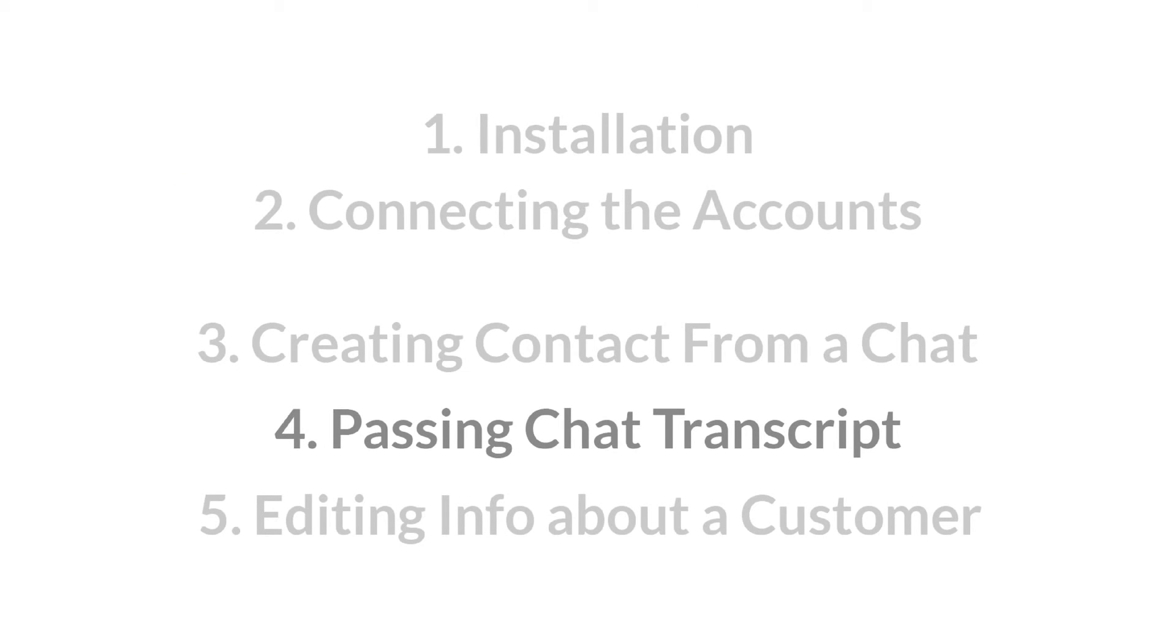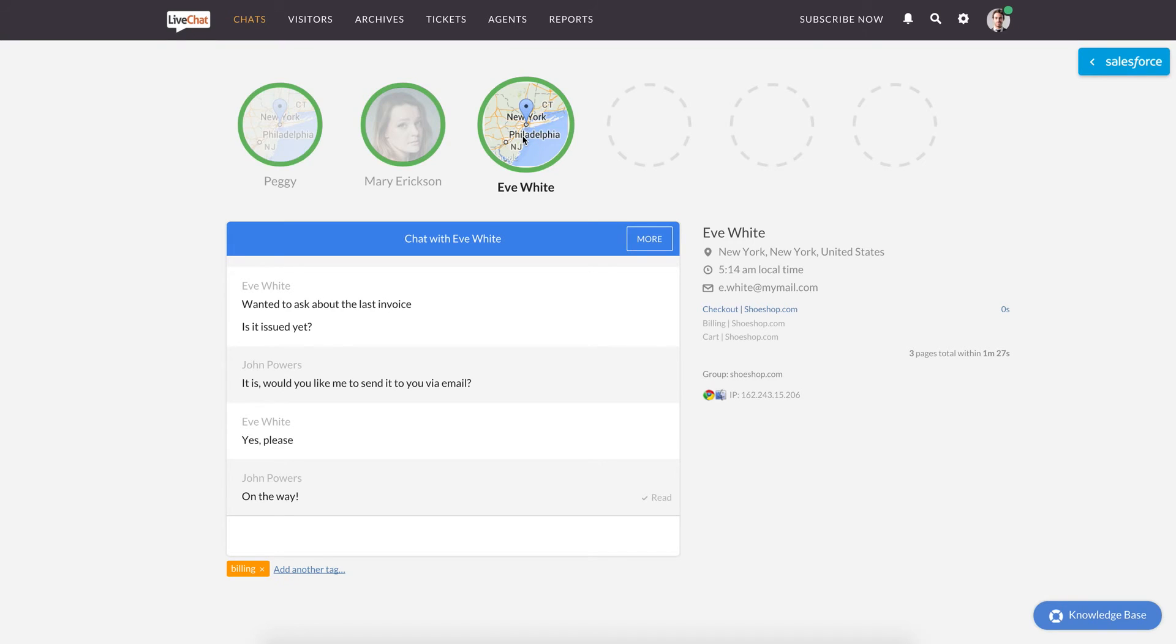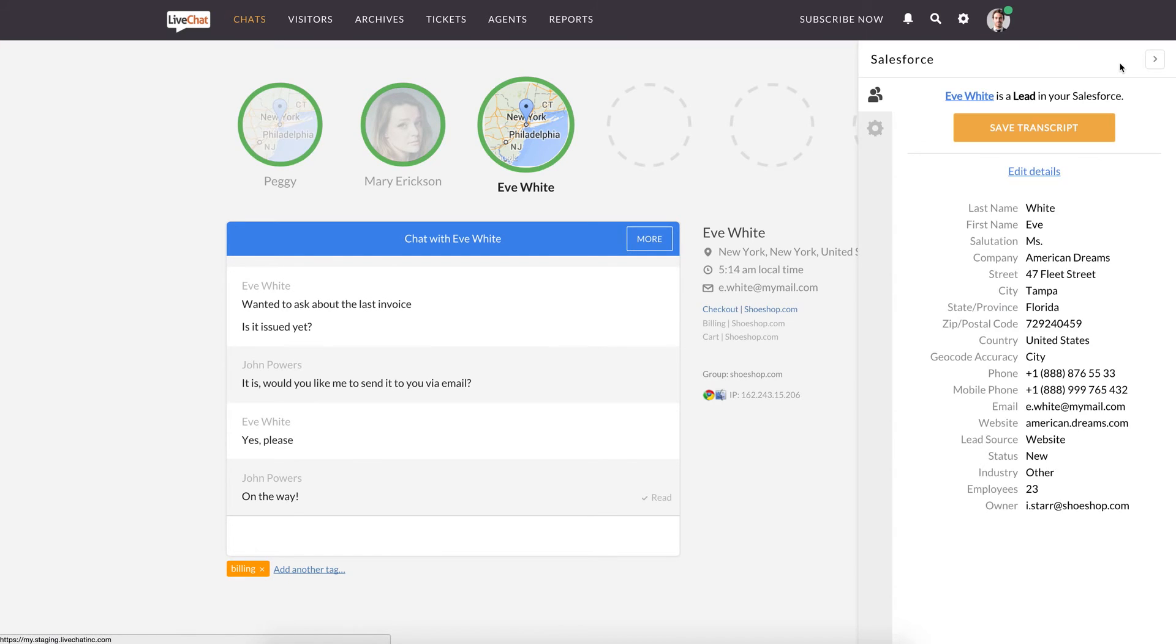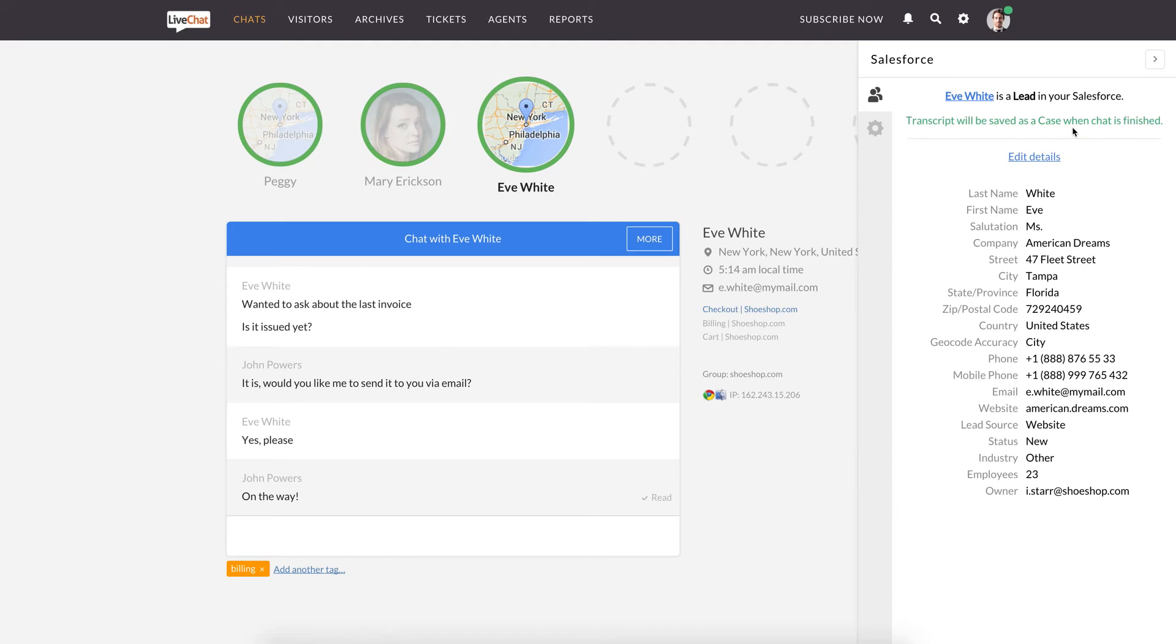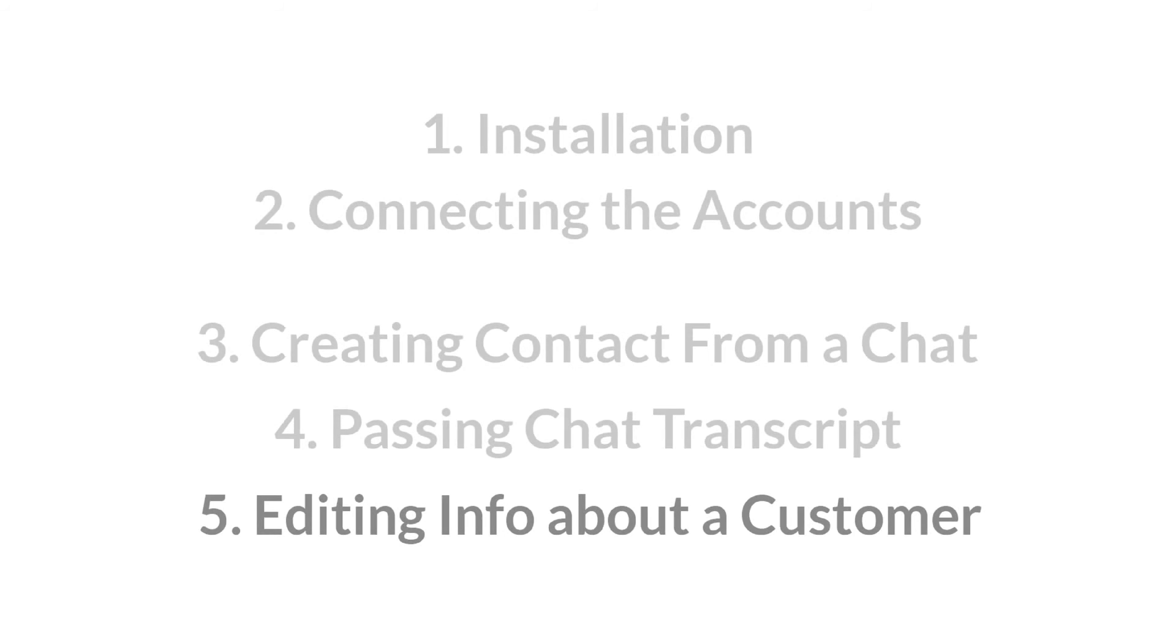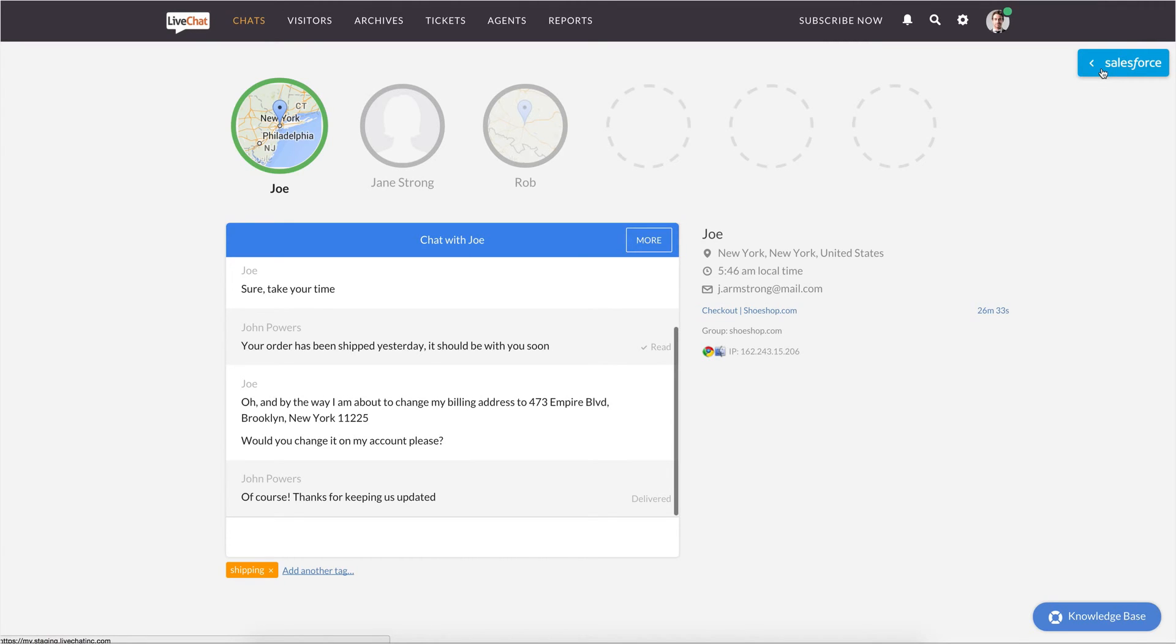After adding a lead or a contact, you can pass a transcript of the chat by clicking on the Save Transcript button. The transcript will be forwarded to Salesforce after the chat is over. When a customer who is registered in your Salesforce comes to your website, you can edit the info about them.